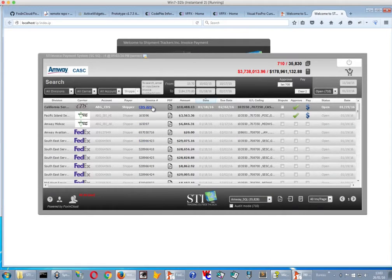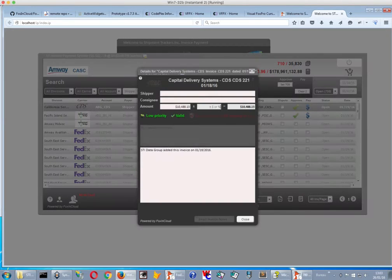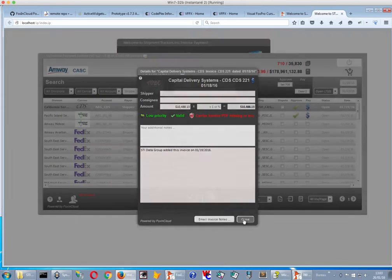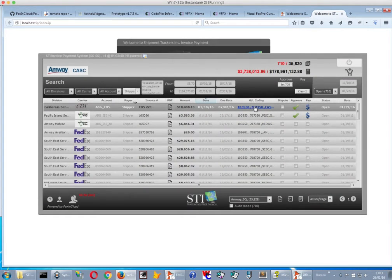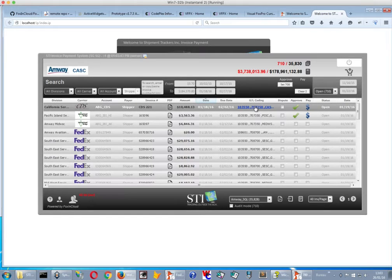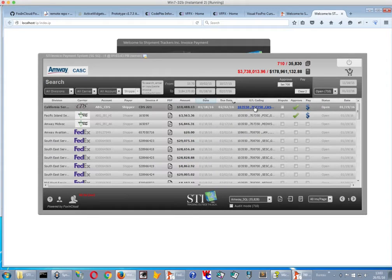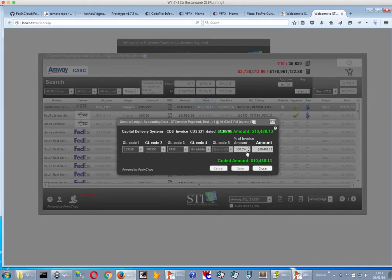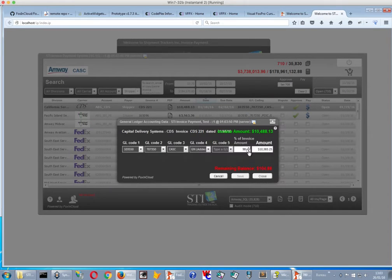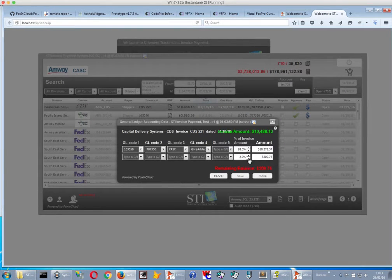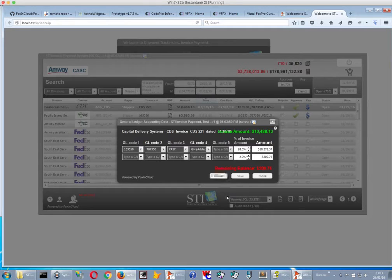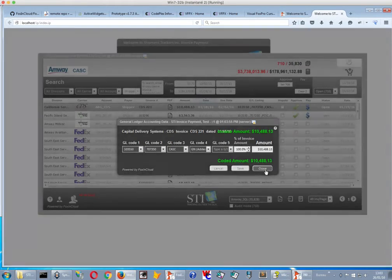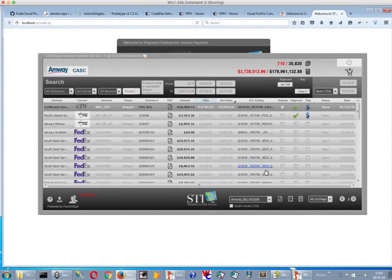But we still have the same ability to open forms, like here. We have the same ability to open this one here, this one, this other form, which is a GL coding form. And we can maybe reduce the amount here. And you see that dynamically, the form will be updated by whatever modification we've made.